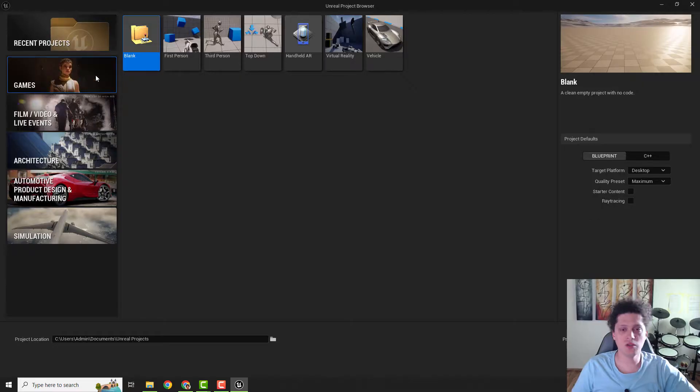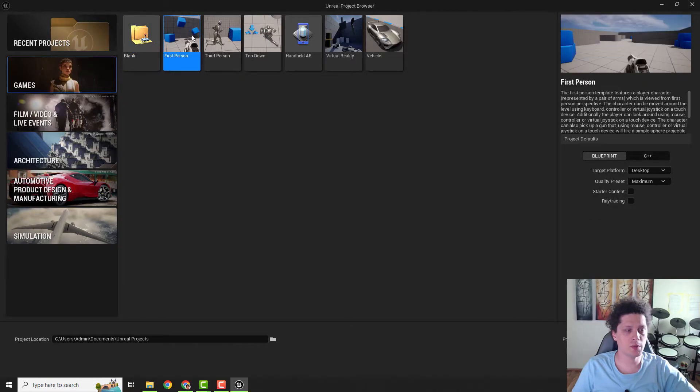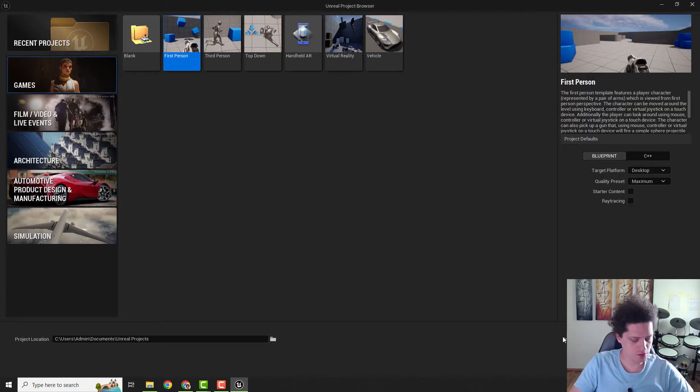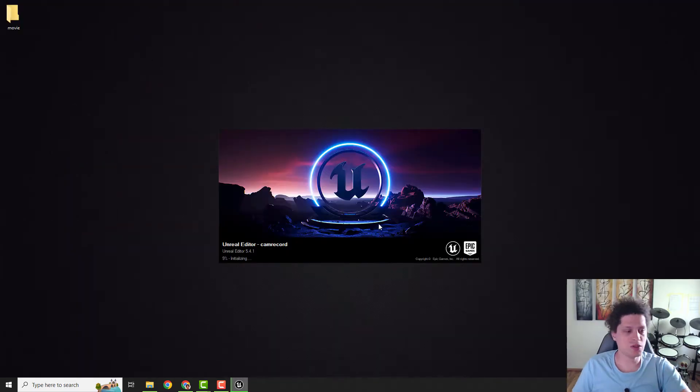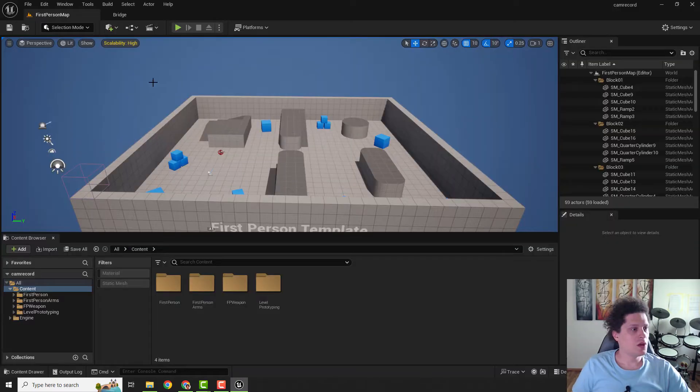You can do this with any type of first person, third person, or any other view like that. So I will create a first person project.